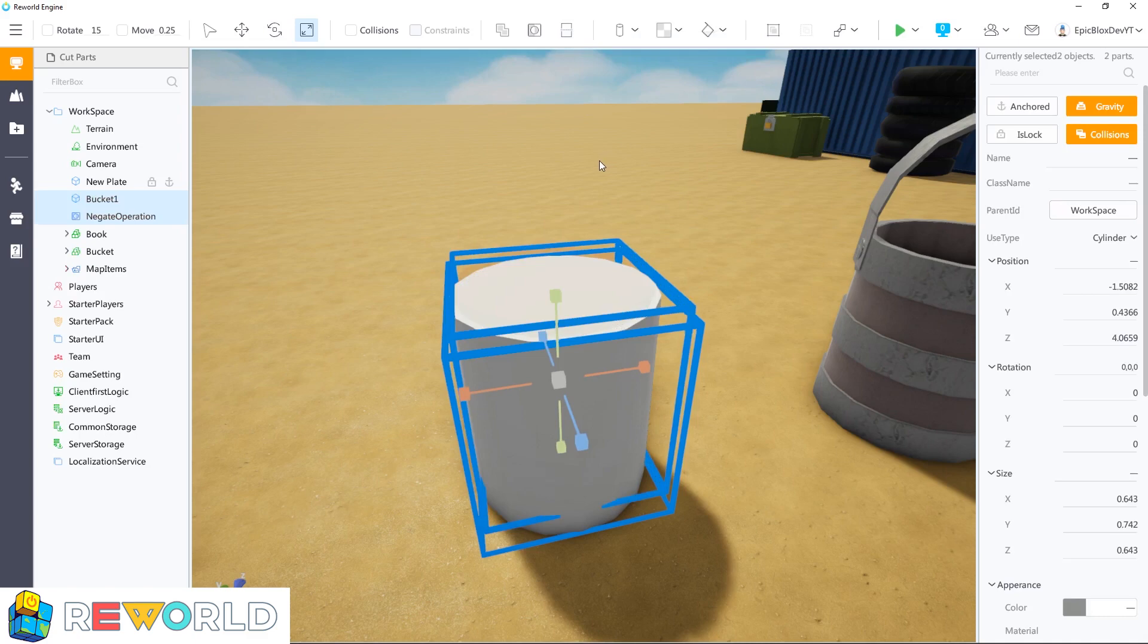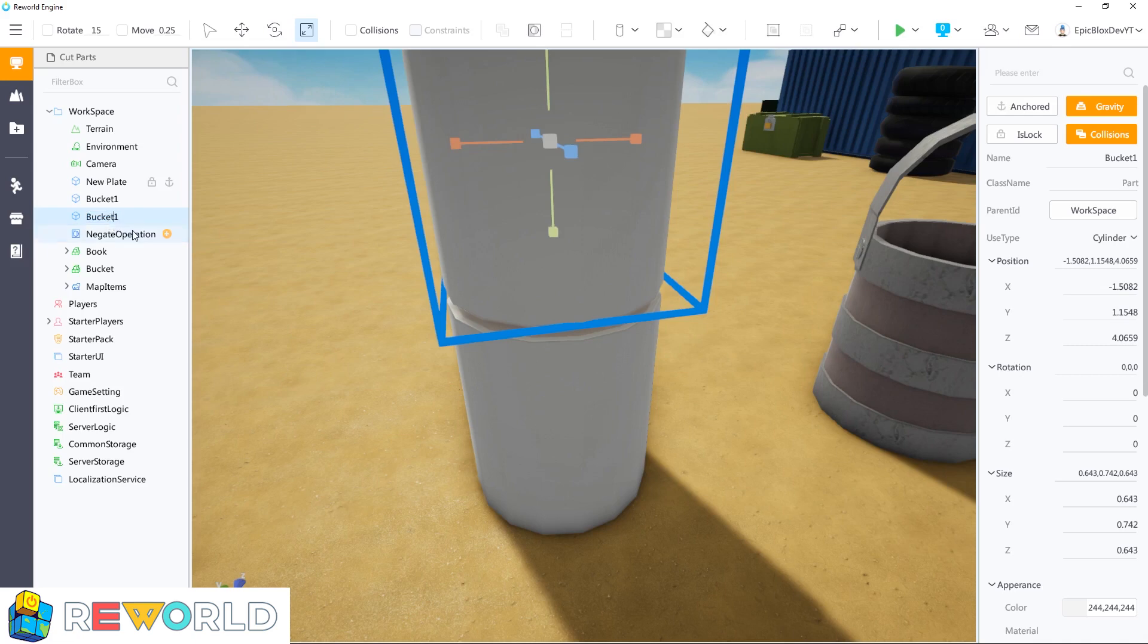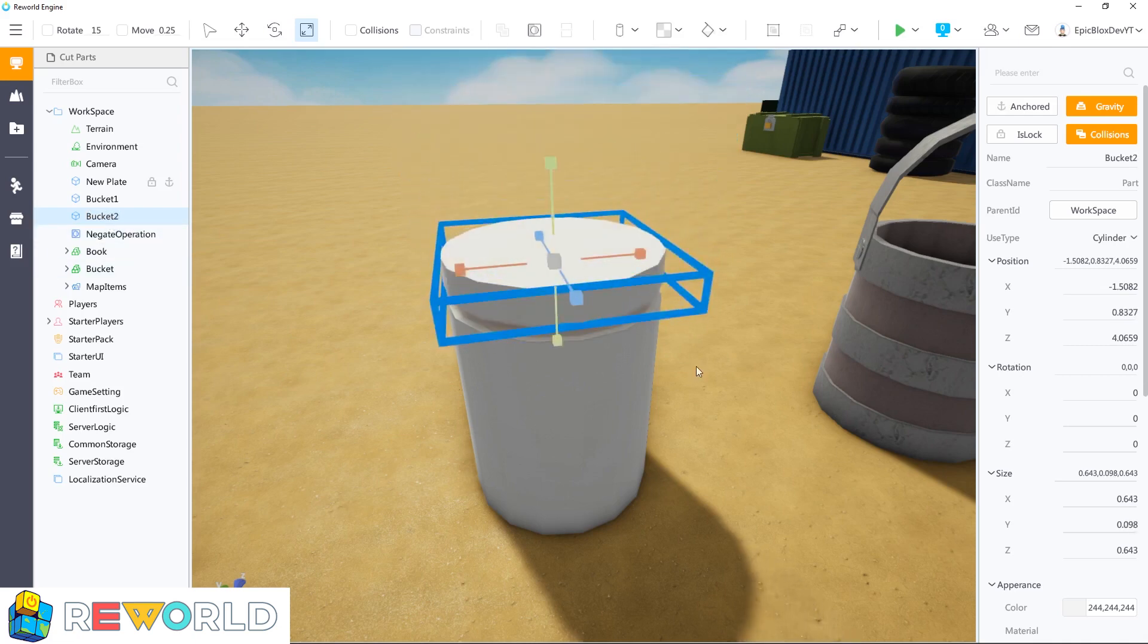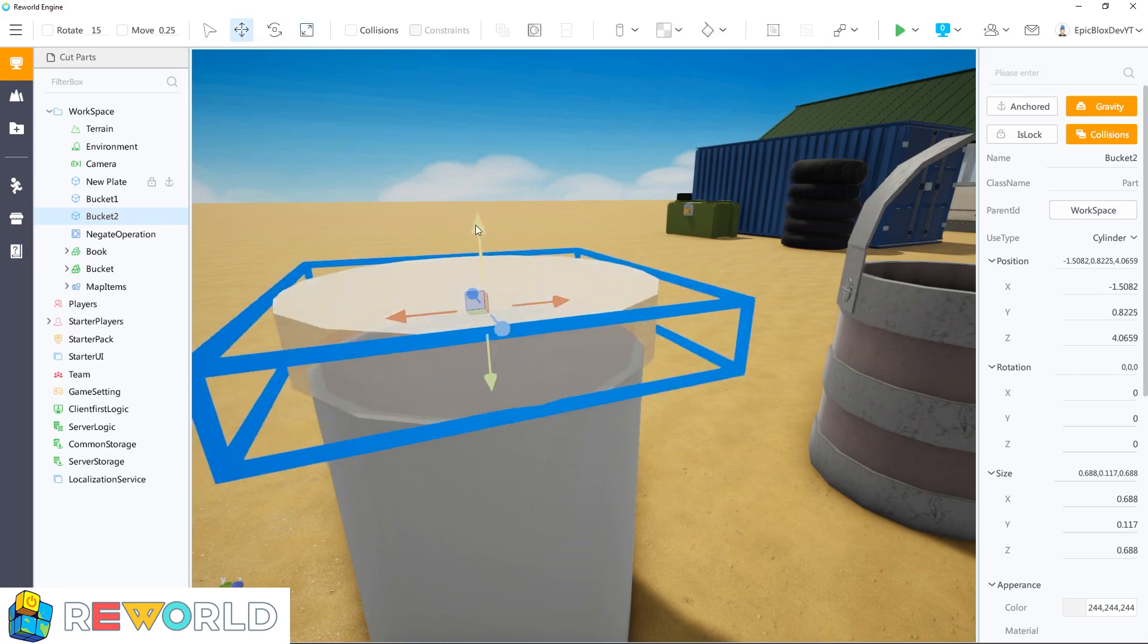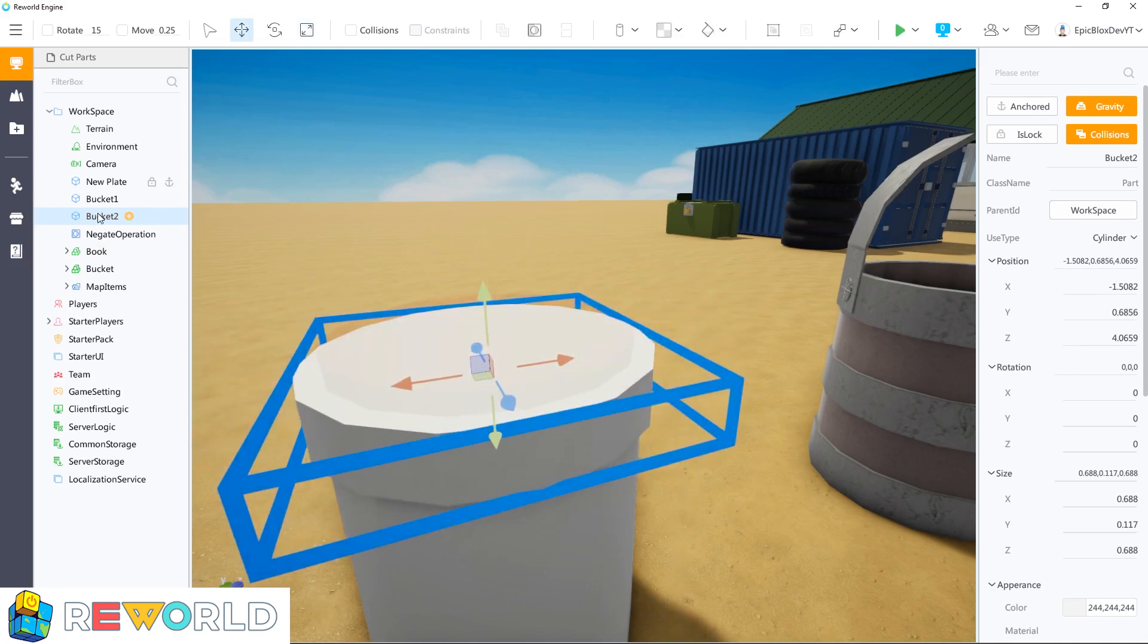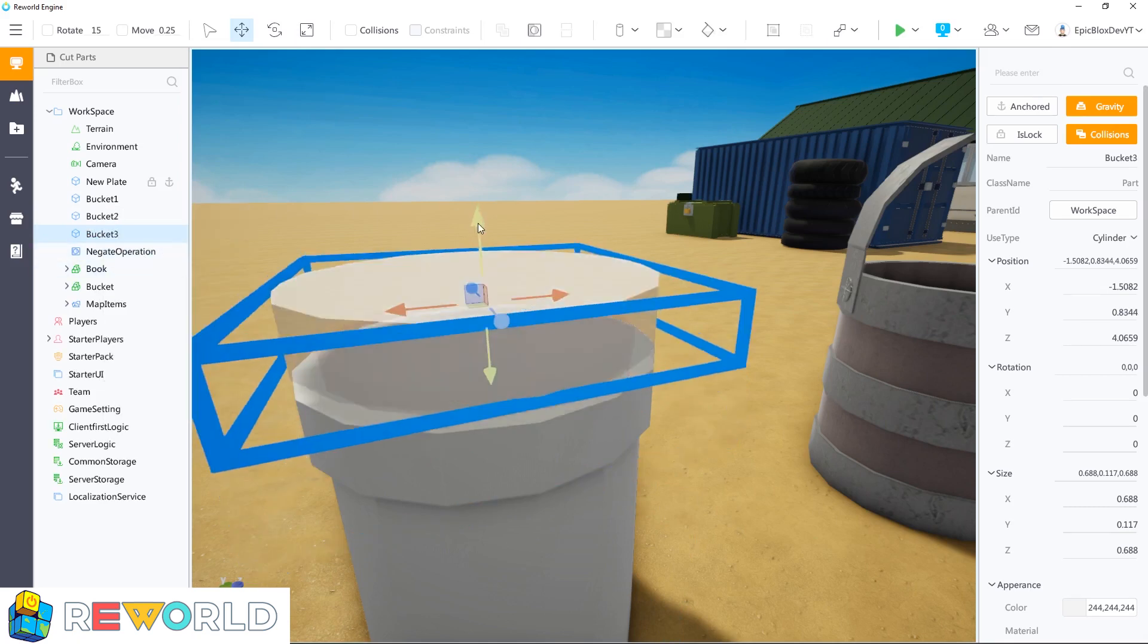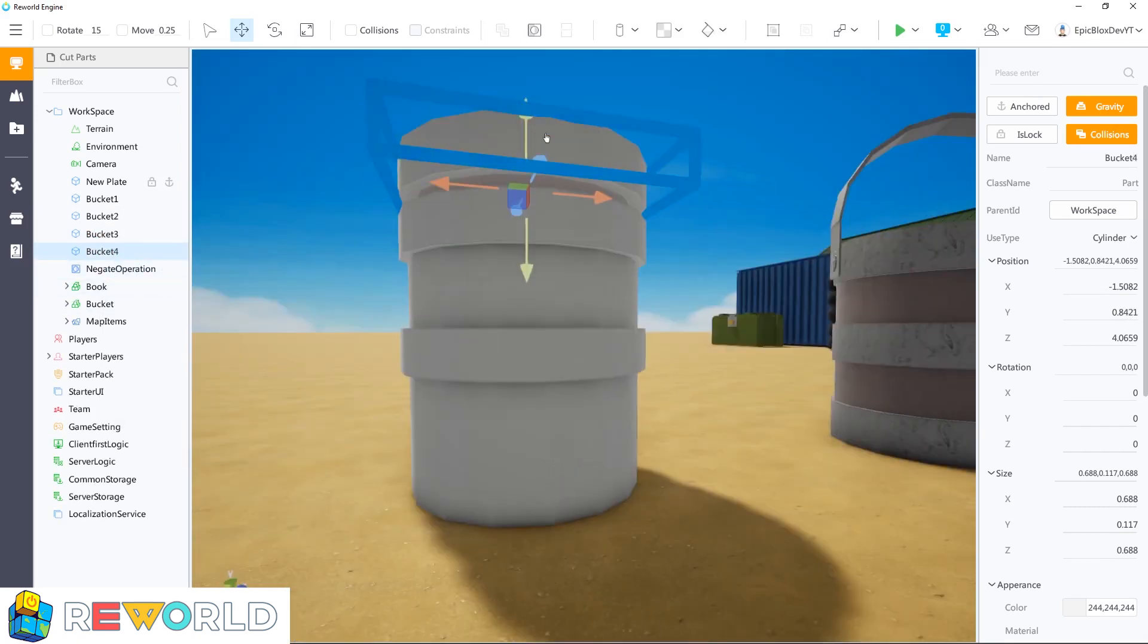Now I can create the other parts for our bucket. I'm just going to duplicate the bucket again and make the three outer rings by scaling them and moving them into position. That's one ring done, so I just need to duplicate this two more times and then move them into position using the move tool.